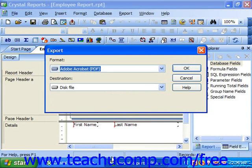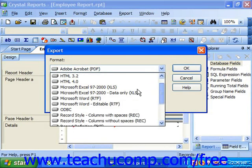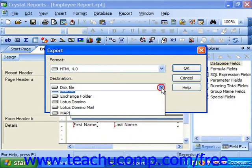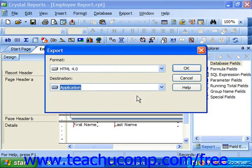In the Export dialog box, select HTML 4.0 as the export format, and then choose Application from the Destination drop-down. Selecting Application will immediately open the report using your computer's default web browser after you've exported the results as HTML.